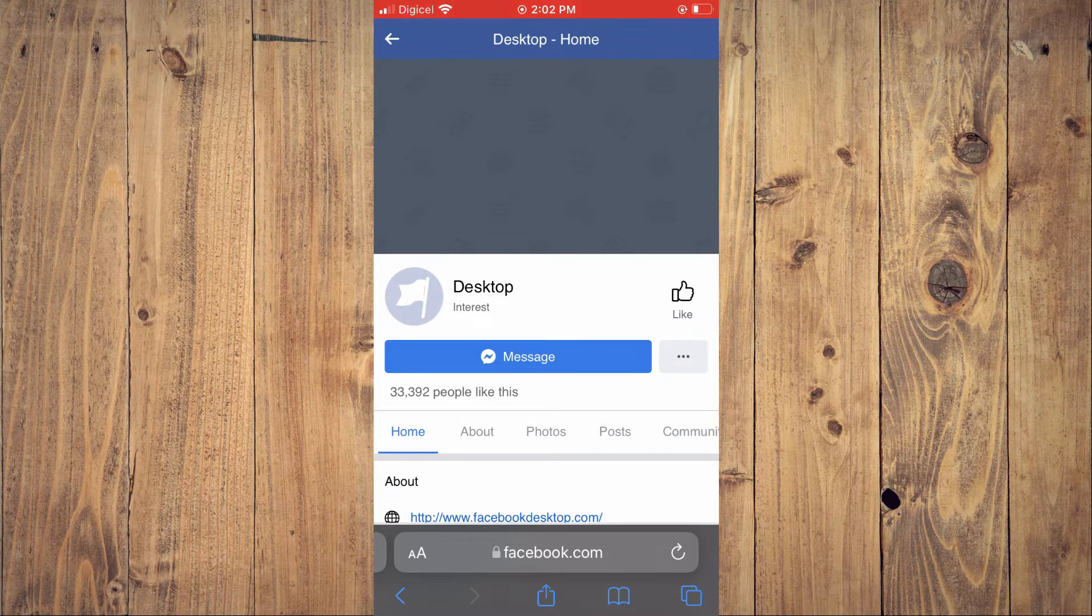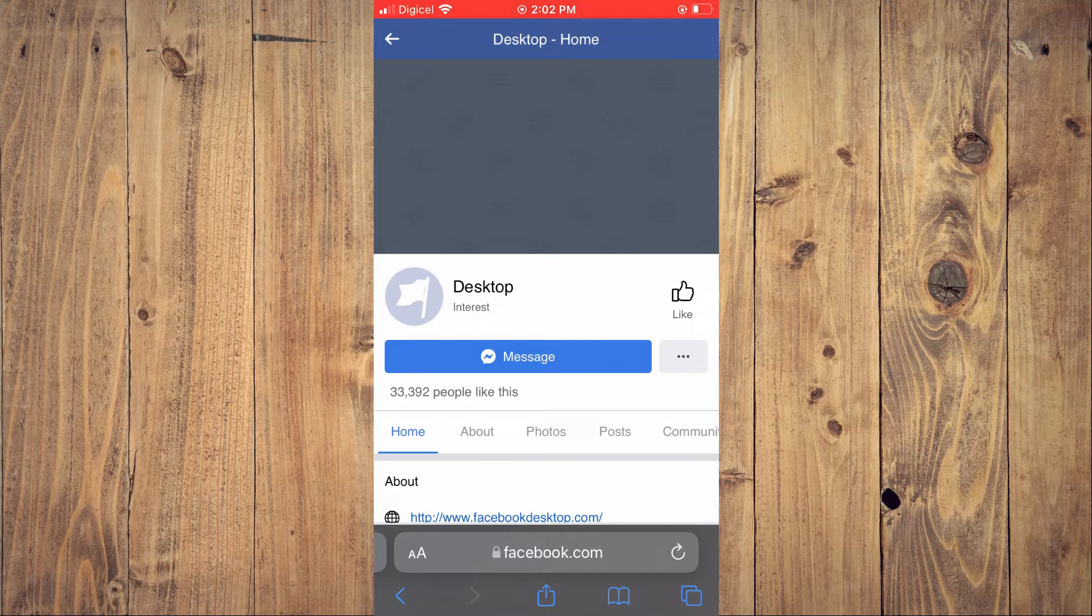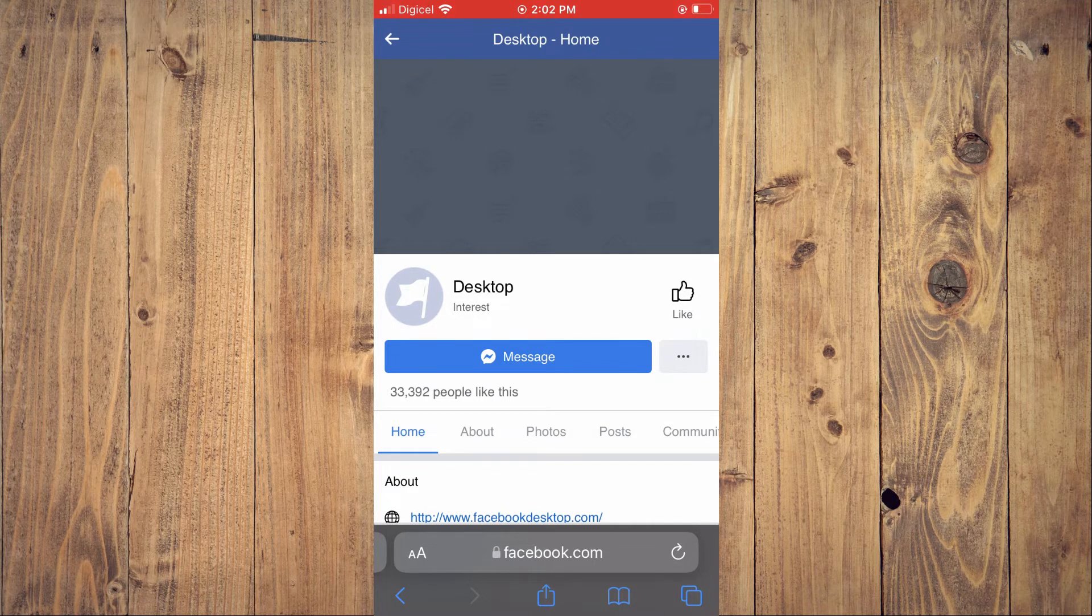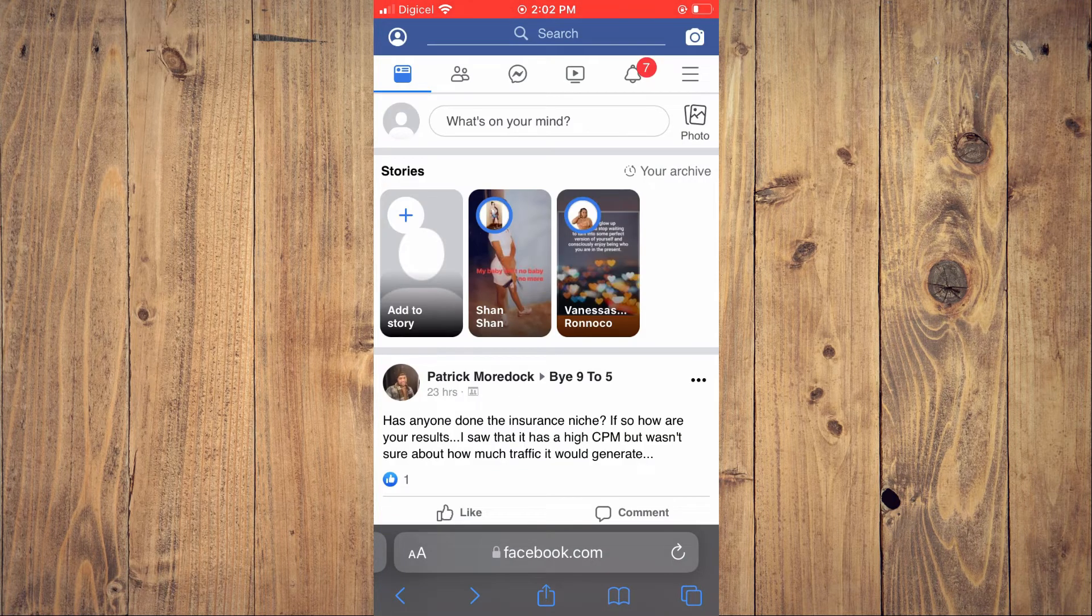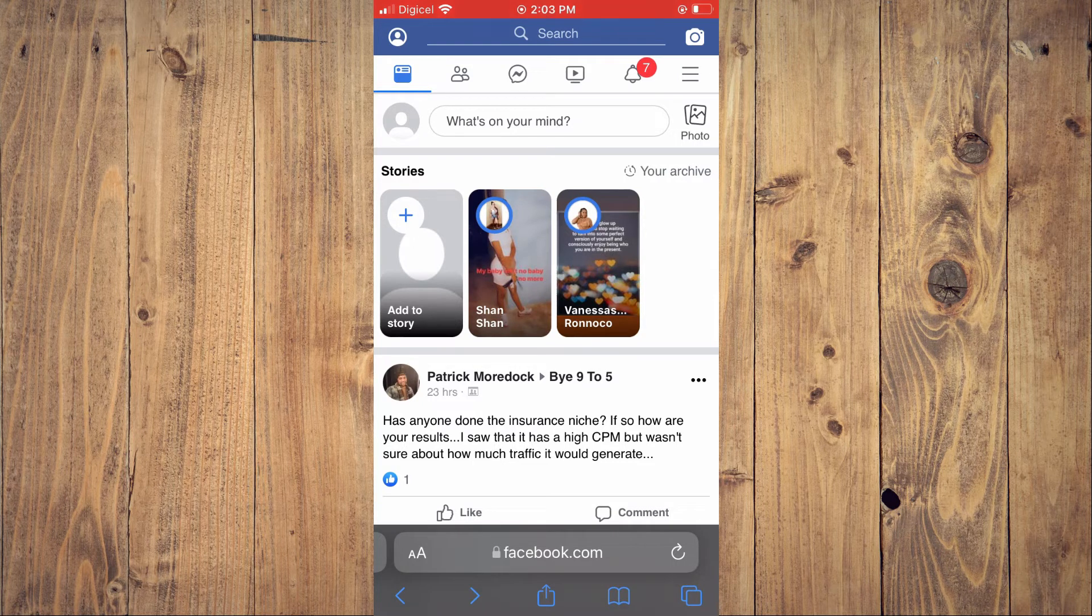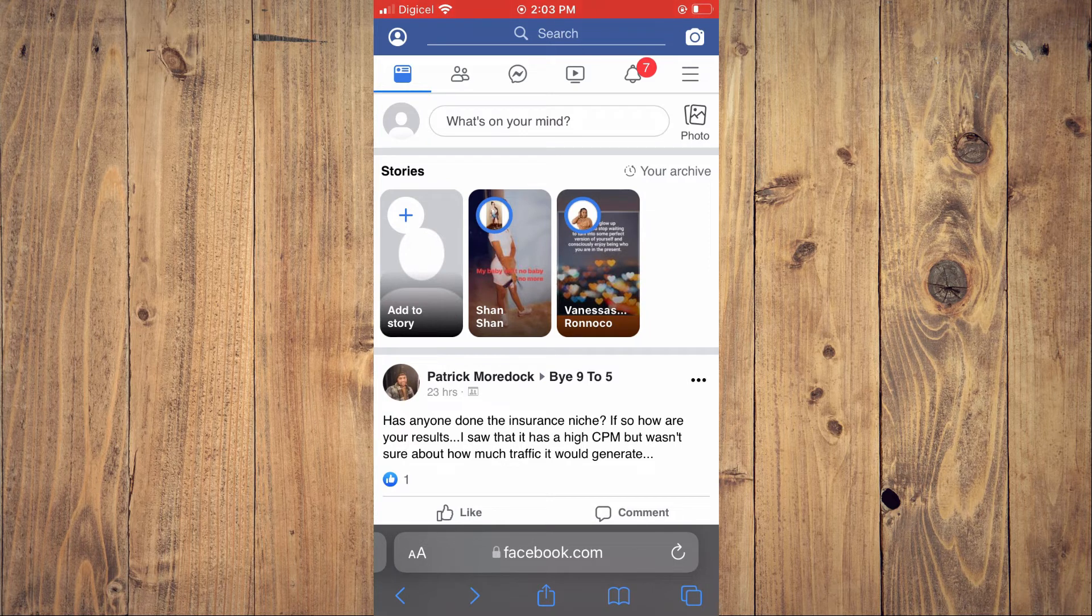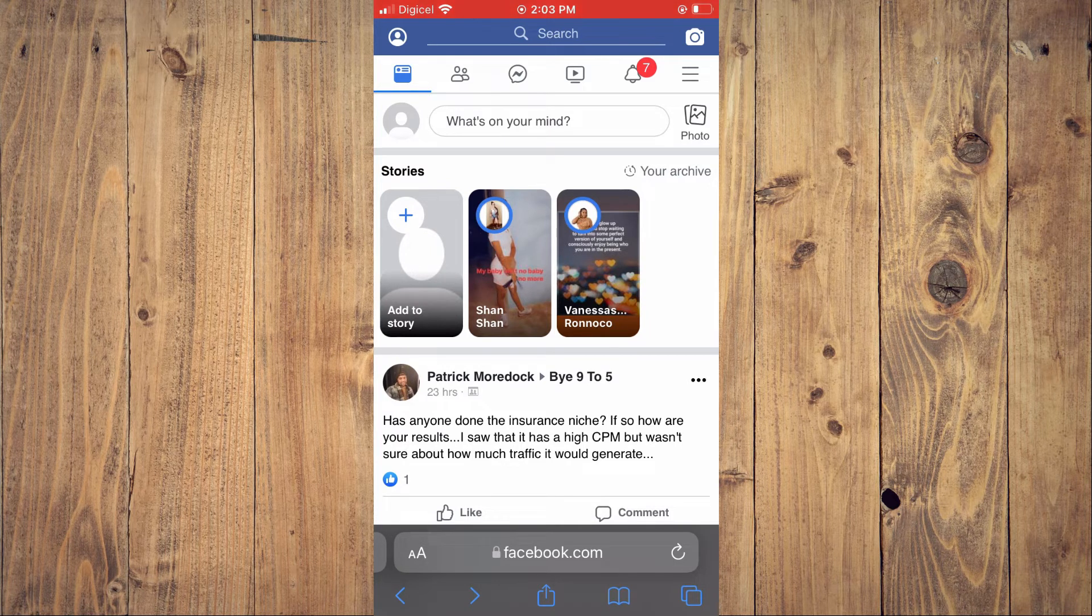You are going to tap right at the top where you see 'Desktop Home'. After you have done that, you are going to tap on the two A's in the search bar right beside facebook.com.